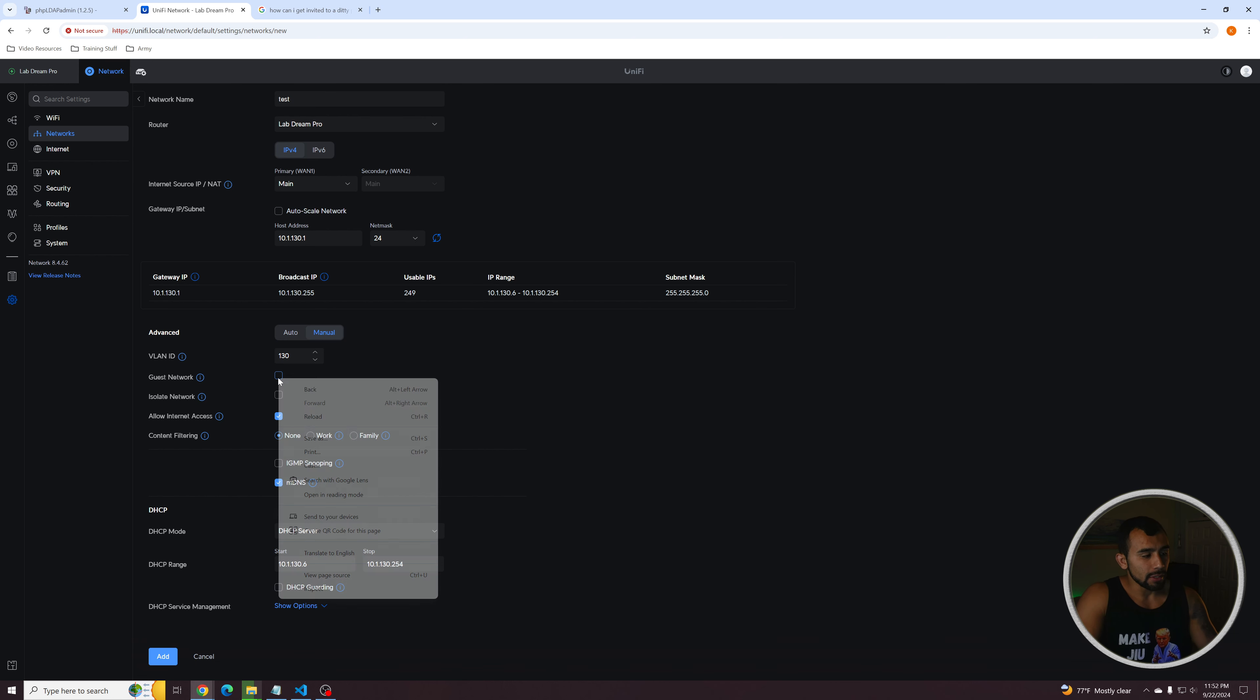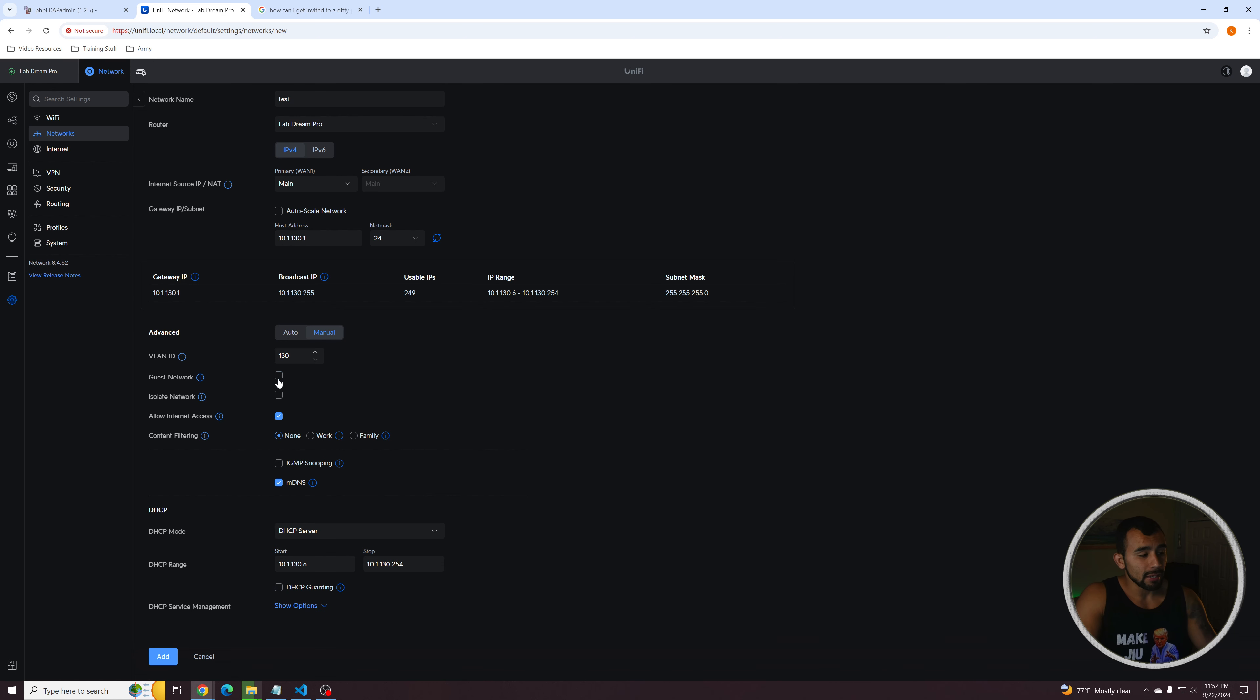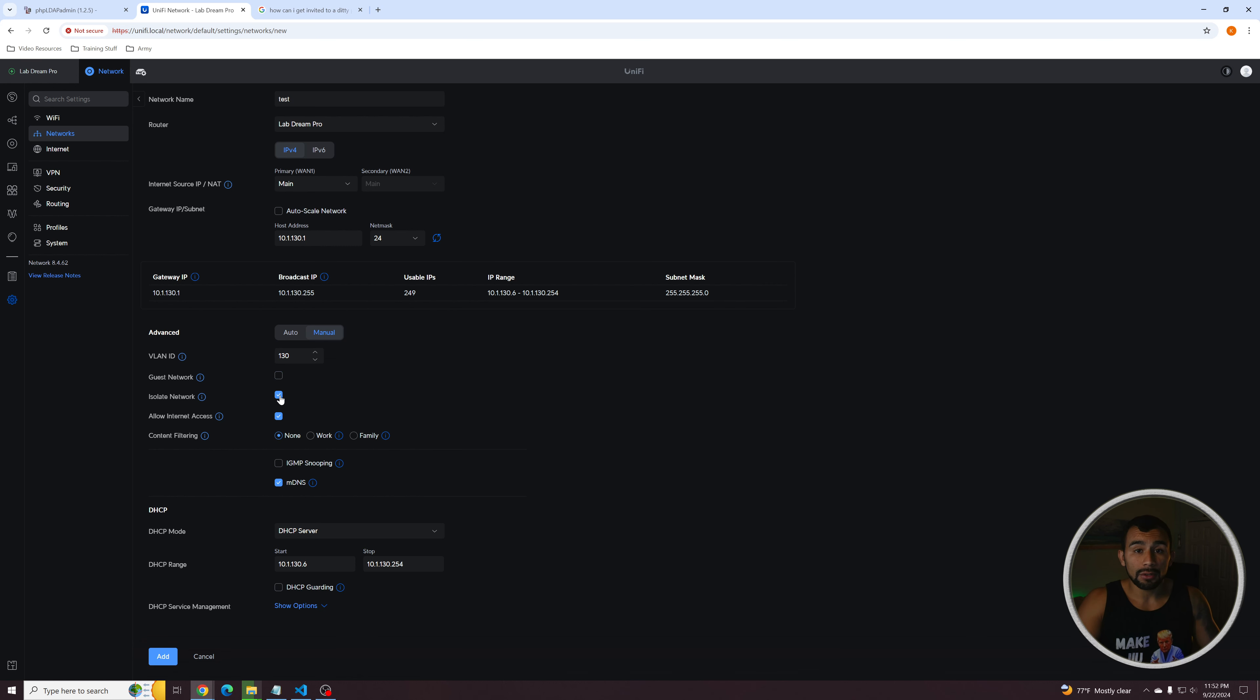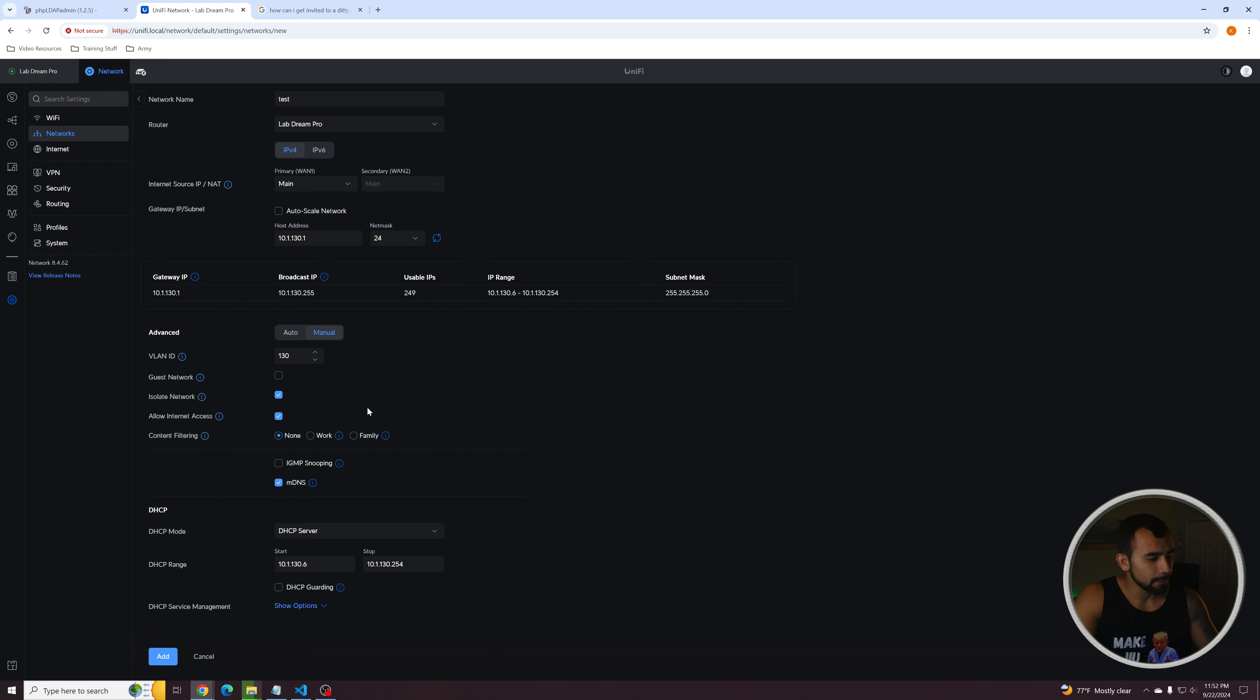Now from here, you can decide if you want this to be a guest network. So if it is a guest network, this network will not be able to communicate with any other networks that you have on your network. However, it can still reach the internet. If you, of course, allow internet access, or you can switch to isolate network, which won't allow it to talk with any other networks or the devices on the same network won't be able to talk to each other either.